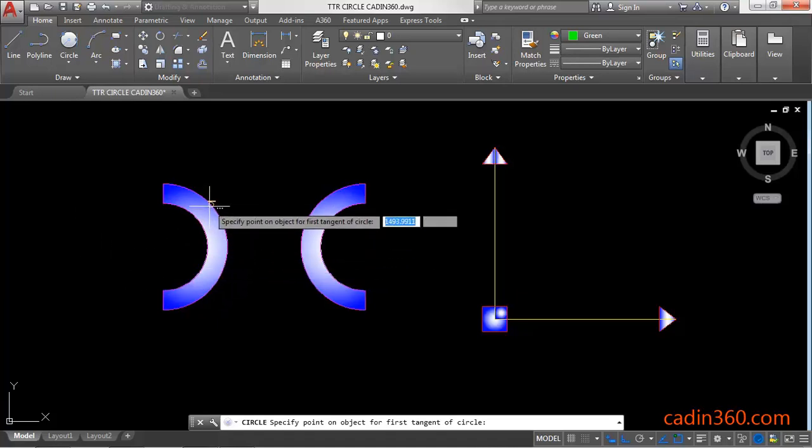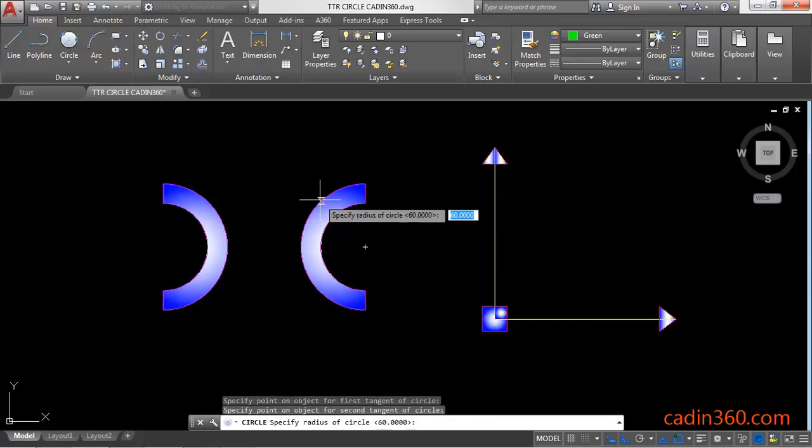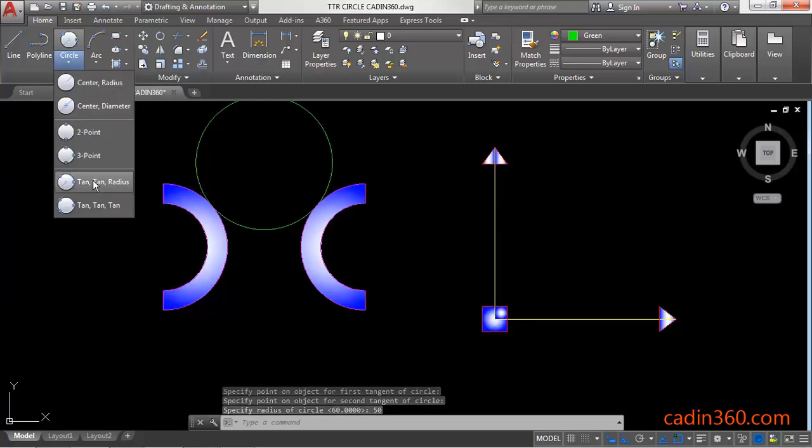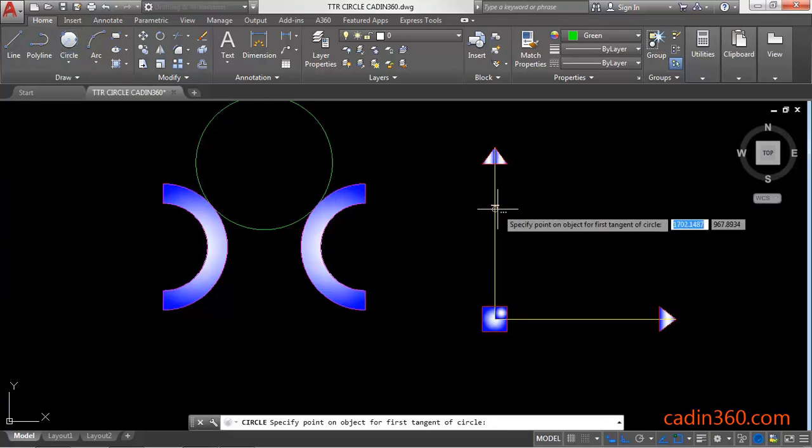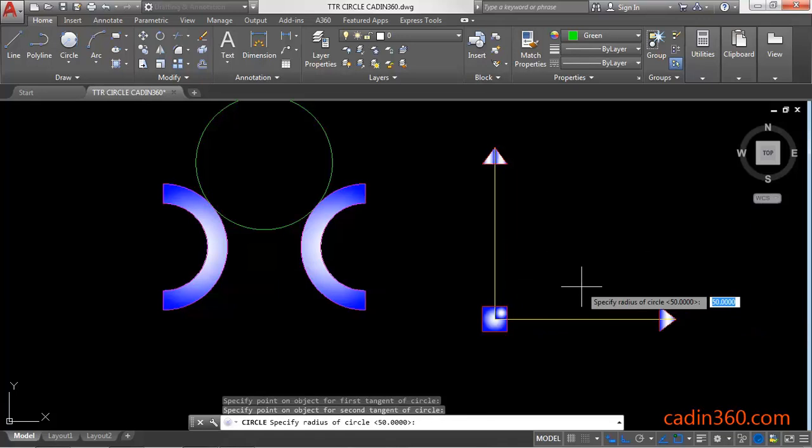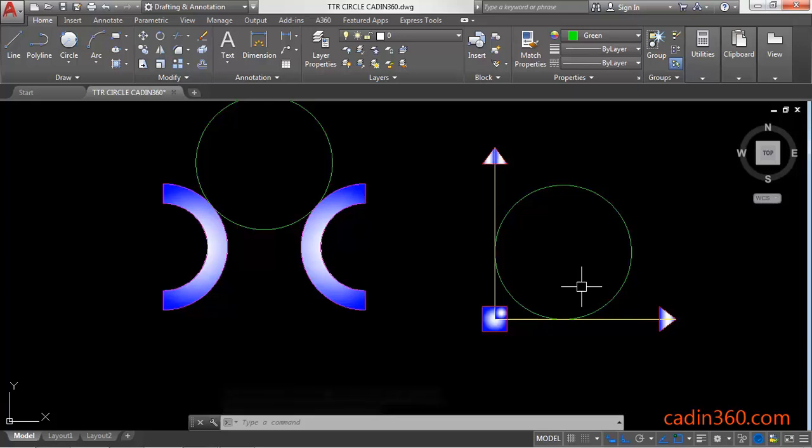simply have to click on the first point, then second, and then specify the radius value. Again, TTR: first point, second point, and then specify the radius value. Enter. In this way you can create a circle by using